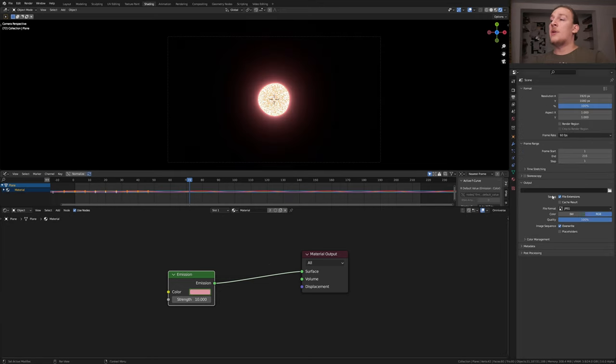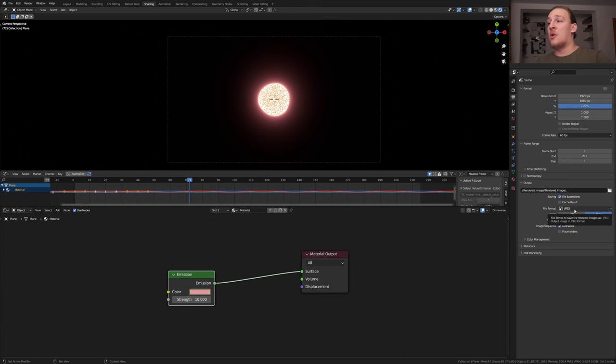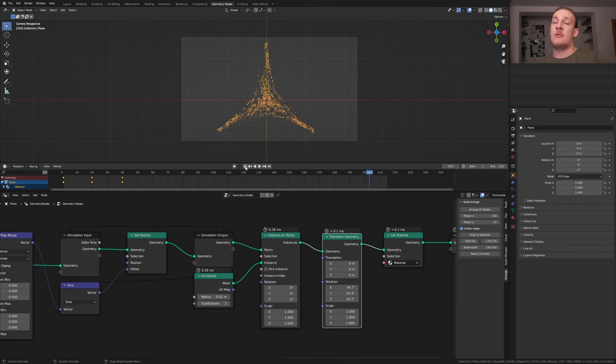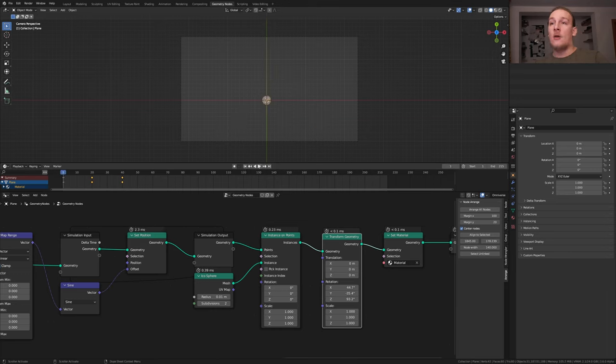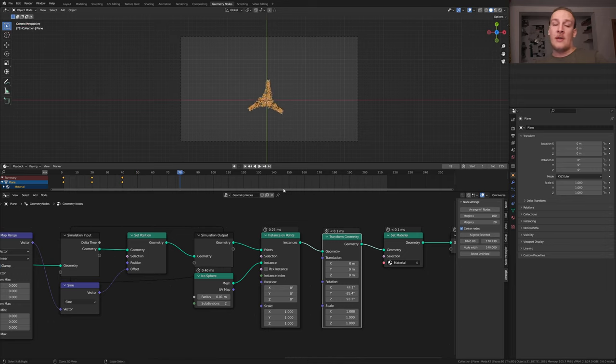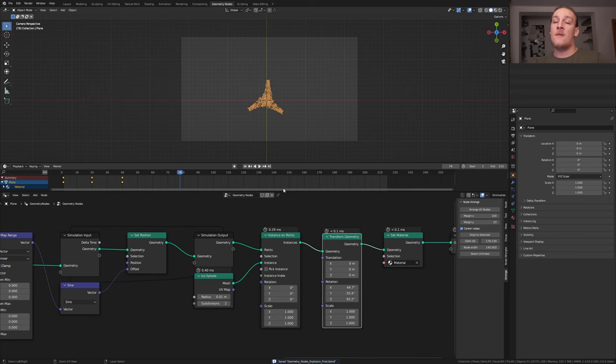In the output properties, select an output folder. Set the file format to JPEG and the quality to 100%. Before rendering this, go back to geometry nodes and go to frame 1. Now let's play the entire animation so that we don't get any trouble when rendering the animation. Now let's pause it and save and press control F12.